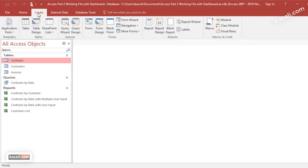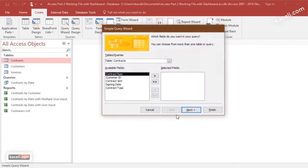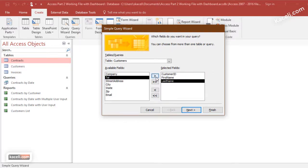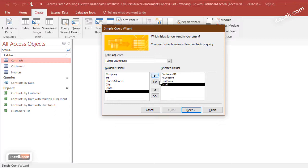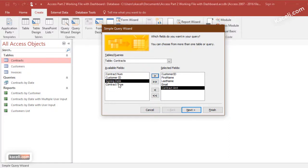We go here under Create, go under Queries, then Query Wizard, then Simple Query. We are going to go under Customers and select Customer ID, customer first name, last name, and the email. Then we go under the Contracts table and get the contract amount and the contract type as well.